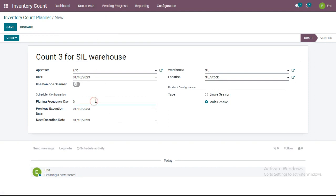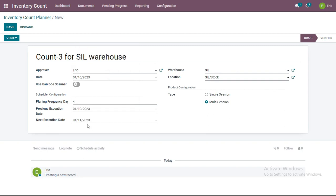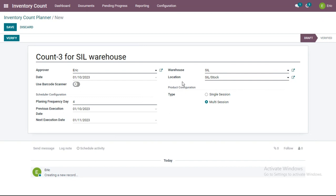This scheduler configuration is the key difference between inventory count planner and inventory count — it does not appear in inventory count. In planning frequency, say I enter 4 days, and the previous attribution date is today, January 10th, 2023. The next execution will be on January 11th. After that, every 4 days — so on January 15th — an inventory count for this warehouse and location will be automatically created, with no need to manually create it each time.